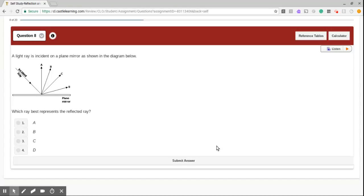Hello, my lovelies. Welcome to part two of our Castle Learning Review. And we are now at question number eight.